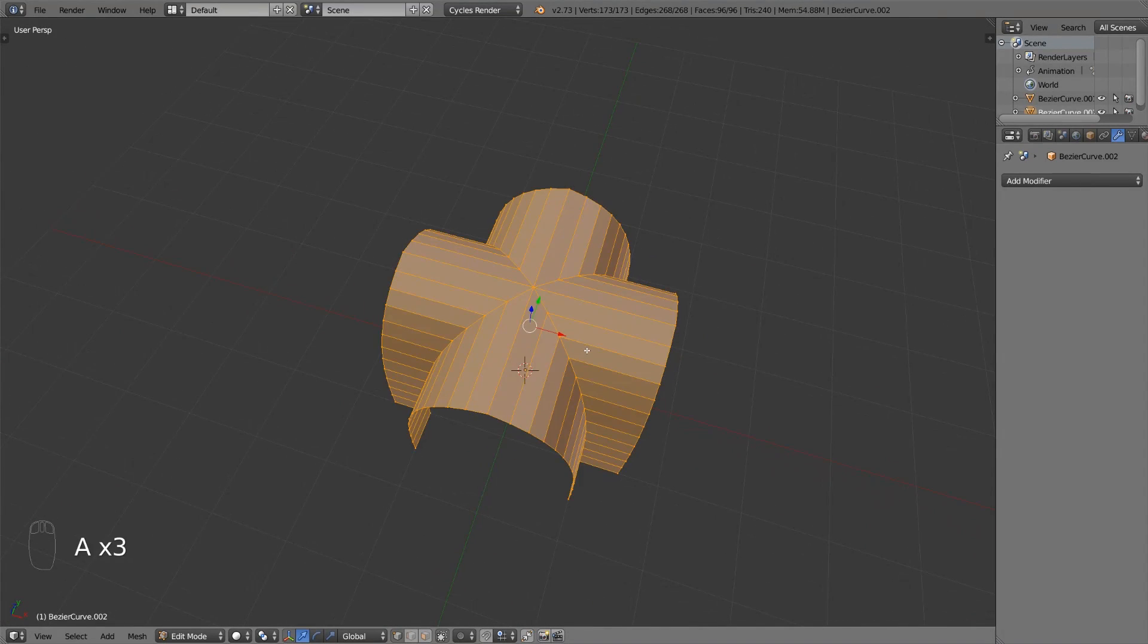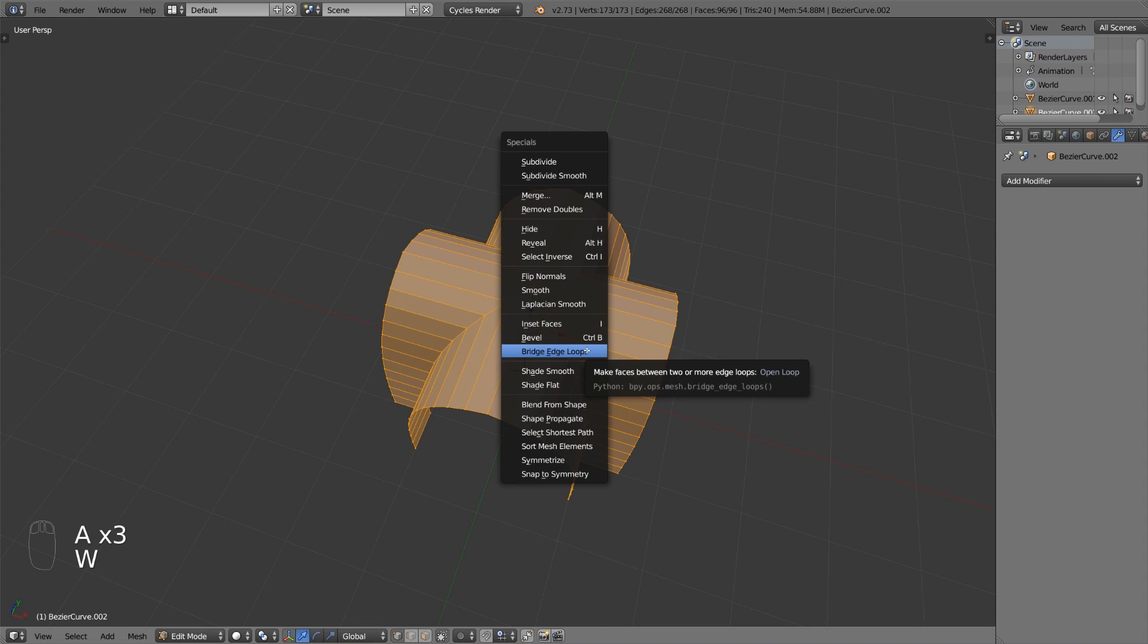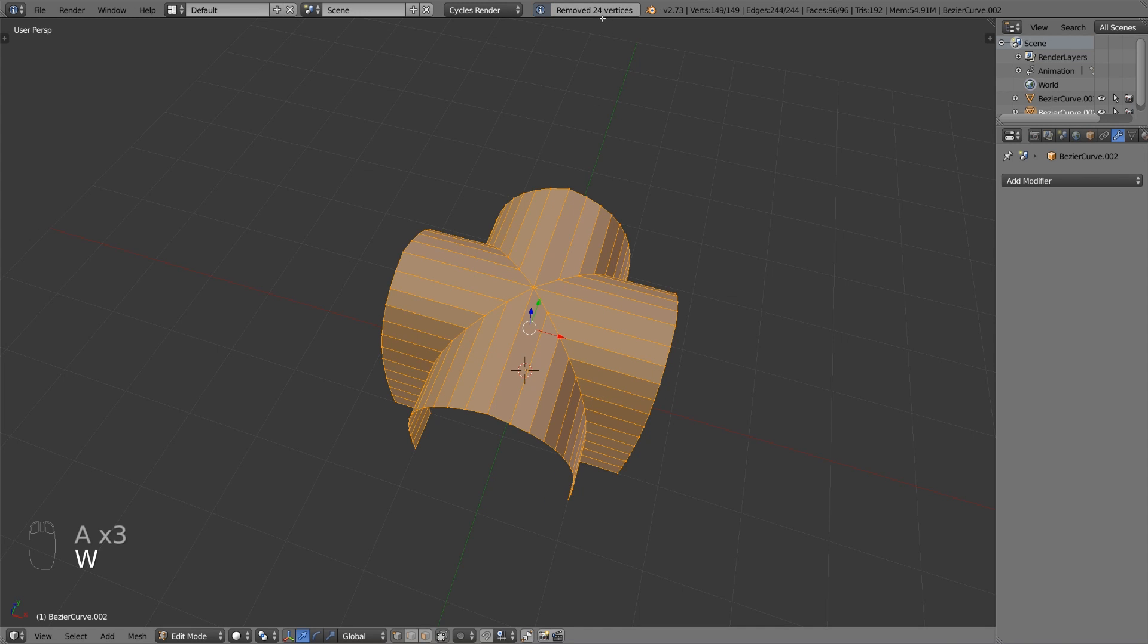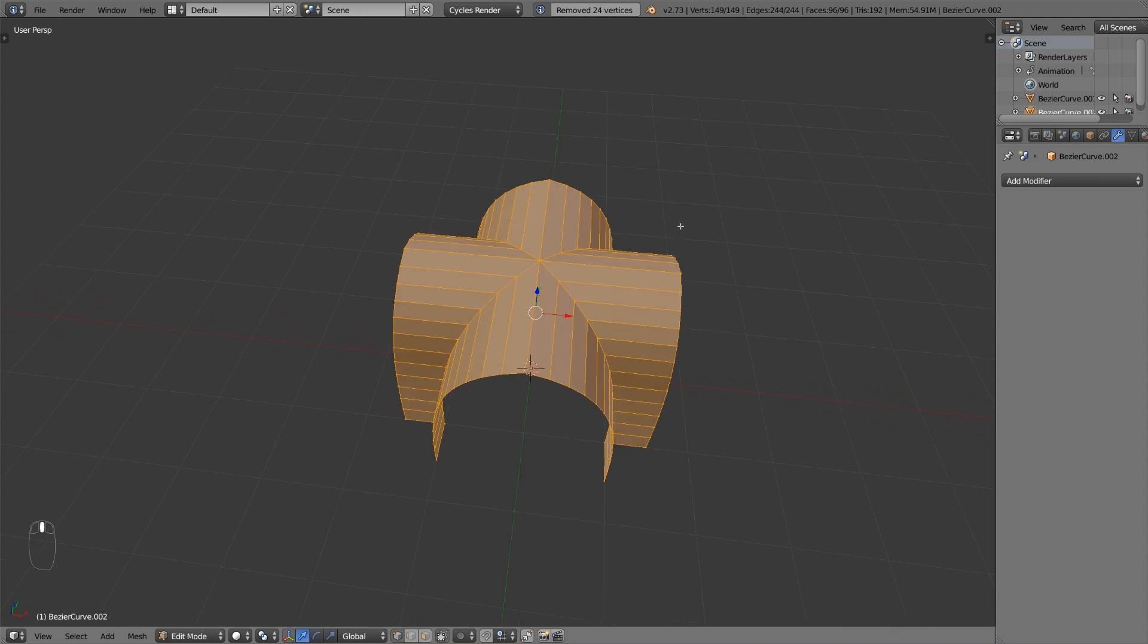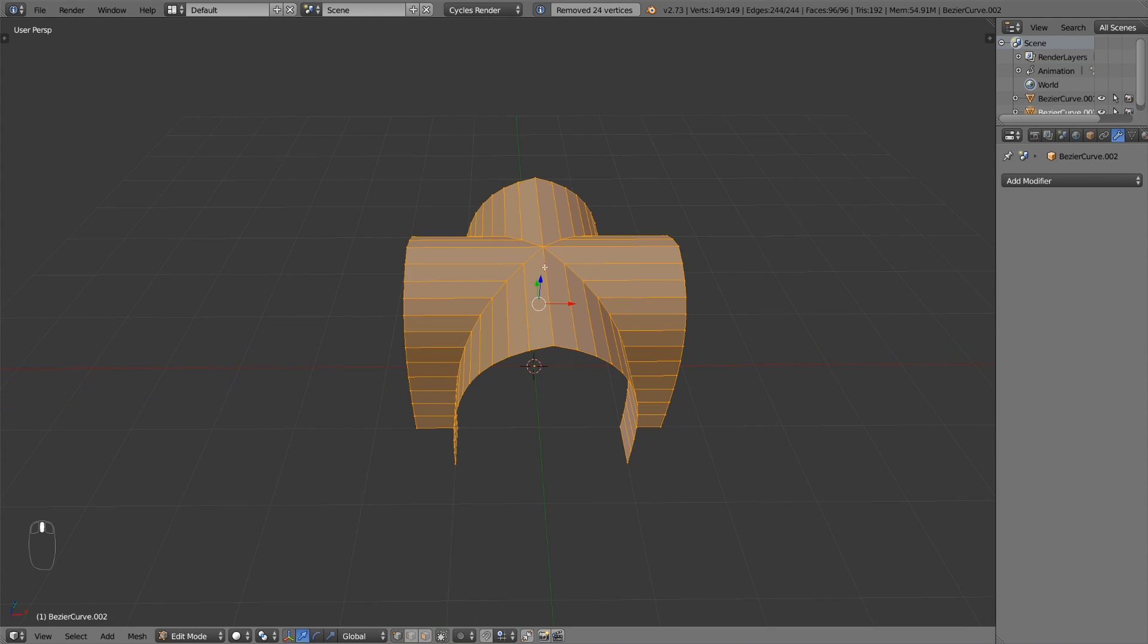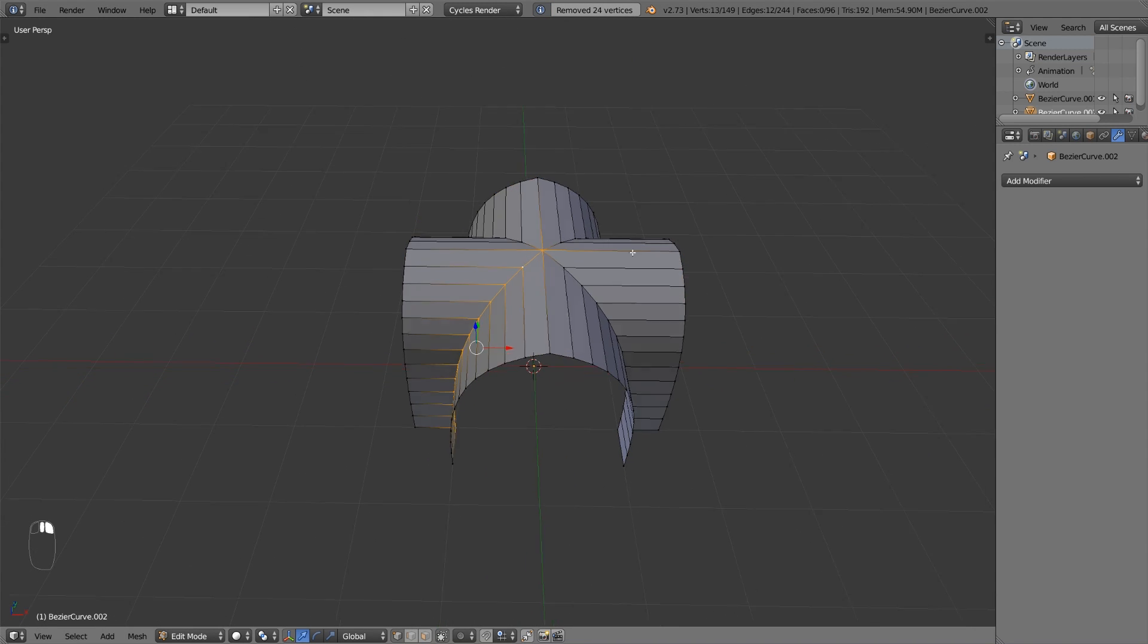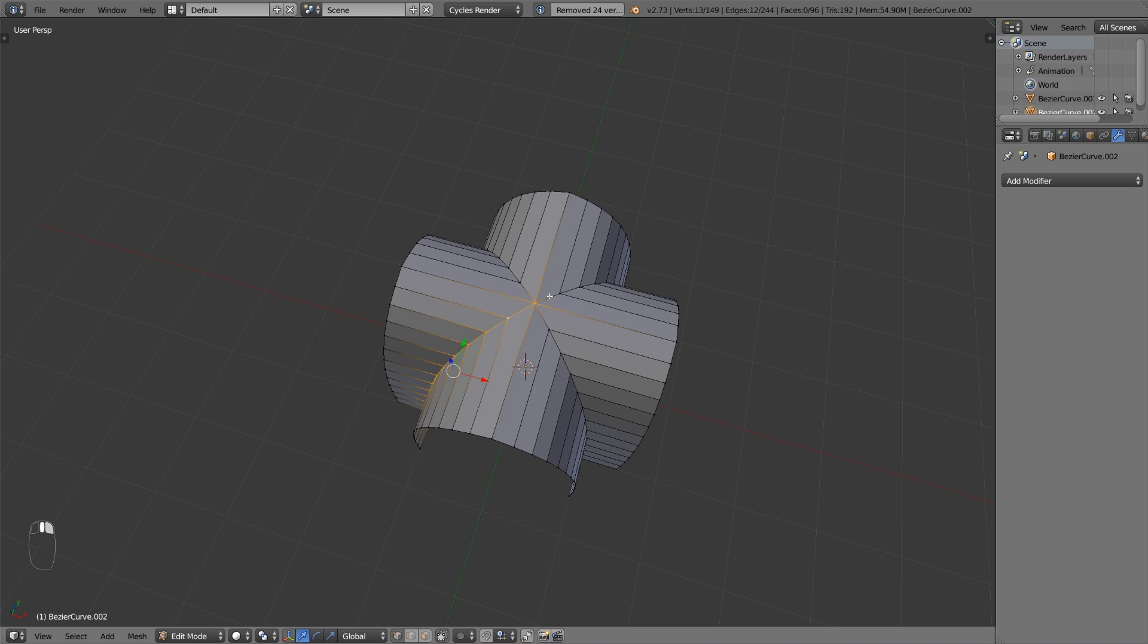In edit mode select everything, press w and remove doubles. In this case it removed 24 vertices. Now select these four edge loops by simply pressing alt while clicking.